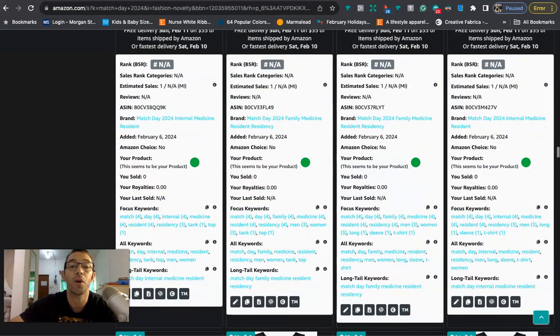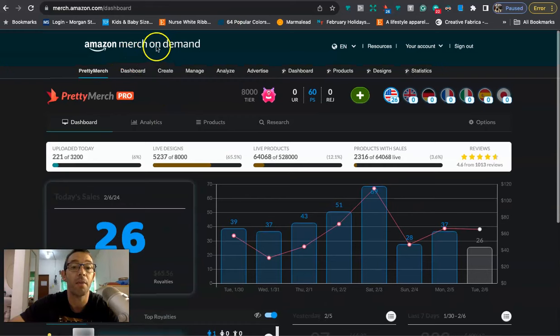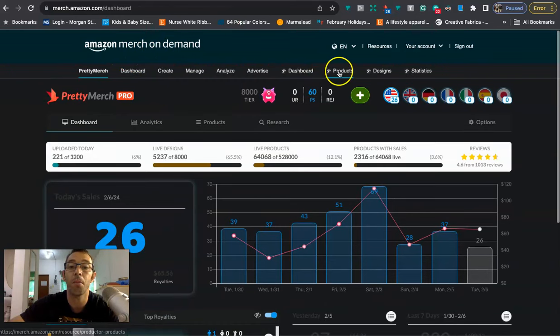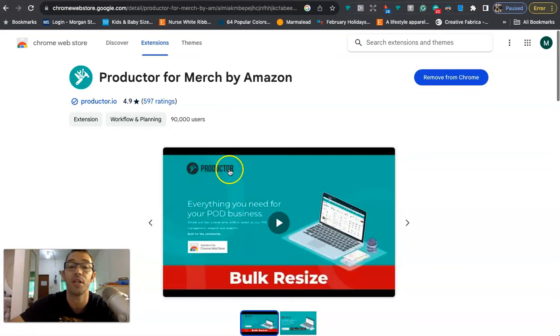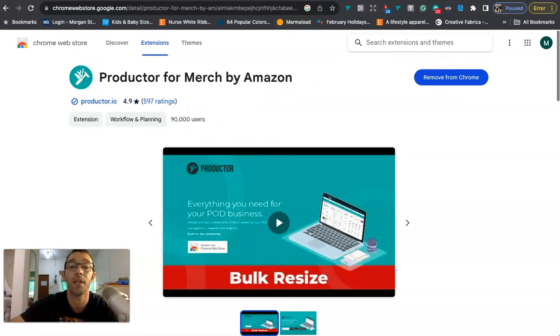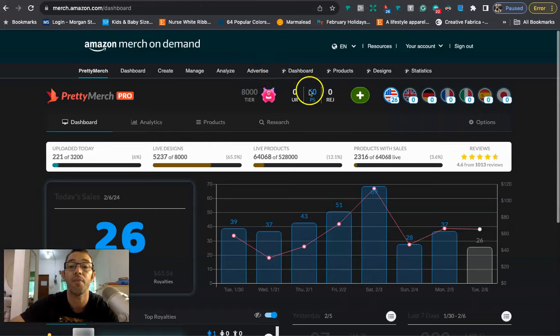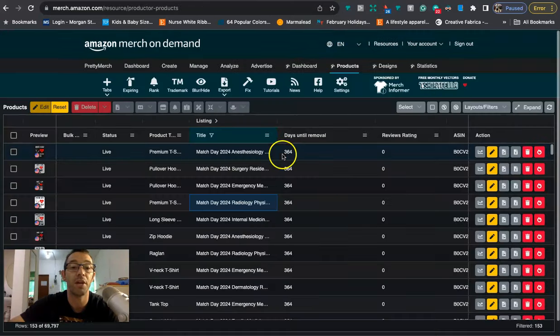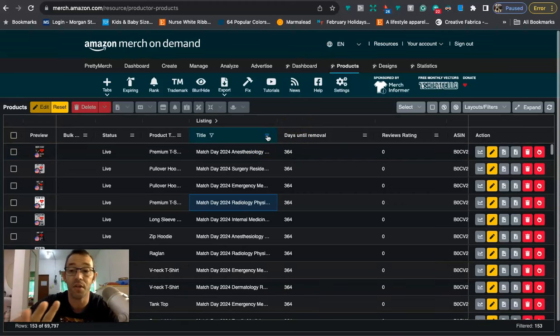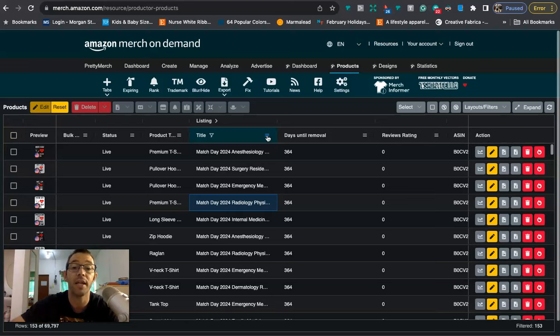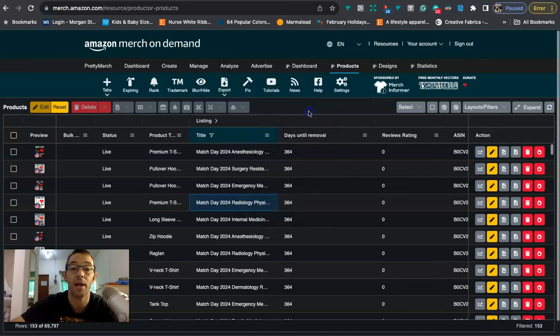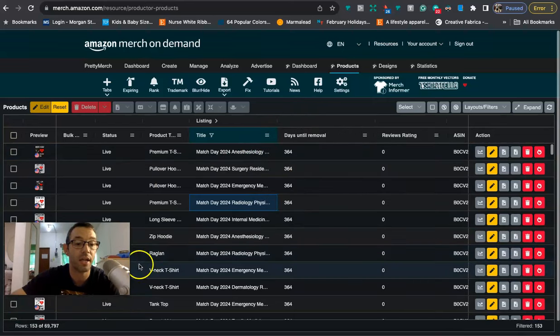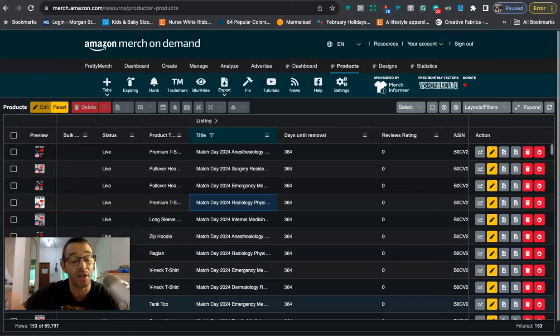So what I will do is I will go to my Merch by Amazon dashboard, and I will click on products right here, but you have to have the Productor extension. The Productor extension is right here. I highly recommend it. It allows you some really nice tools. And one of them is this one right here, where you can click on this tab, and it will take you to this page right here. And you can basically filter out a whole bunch of details for your Merch by Amazon designs.